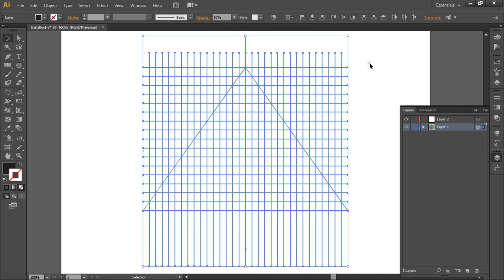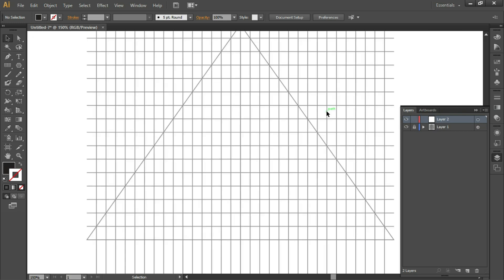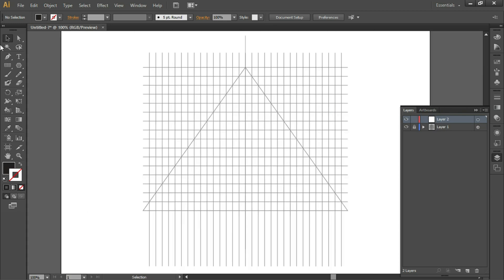Now you can see the output. We're going to lock this layer, click on Layer 2, and here we will draw our triangular spiral. Select the Pen tool, set the stroke size.